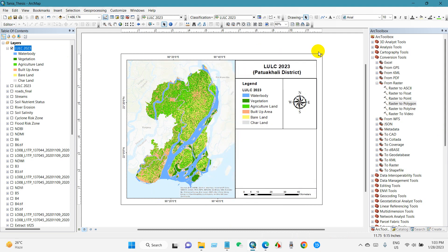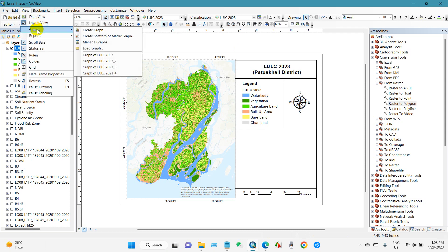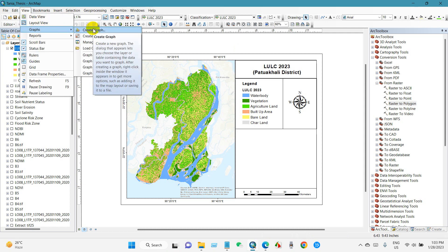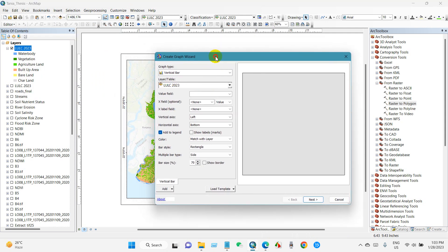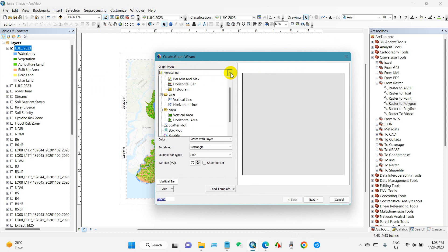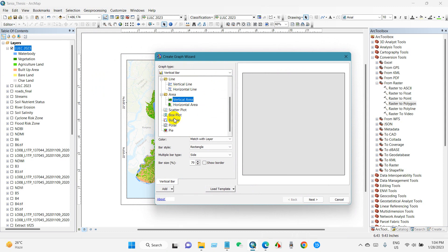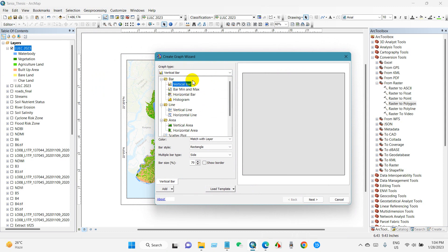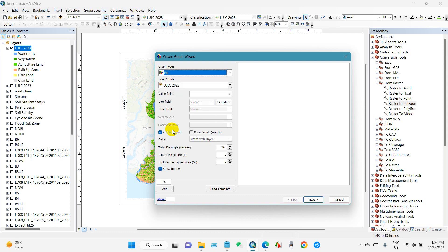For that, go to View, then Graphs, and then Create Graph. You can see this window. Here under graph type you will find several types of graphs like bar, line, area, and so many types. First I will show using pie chart, so I'm selecting pie.